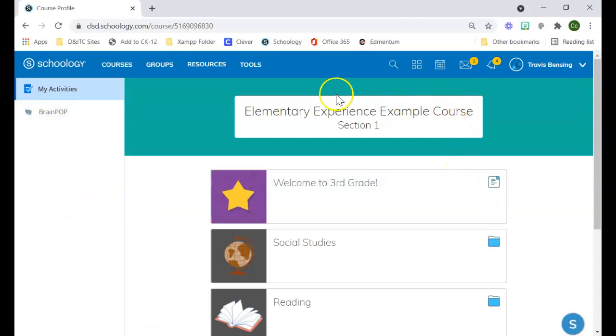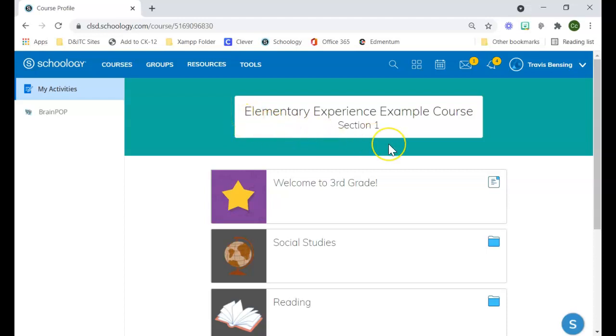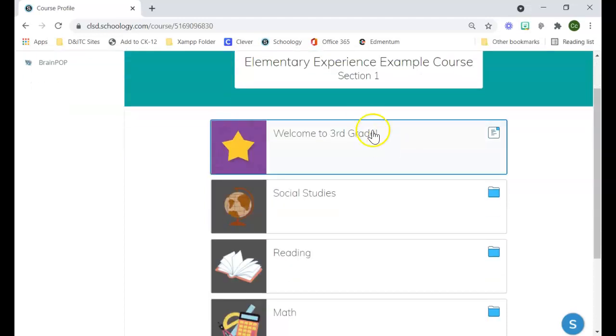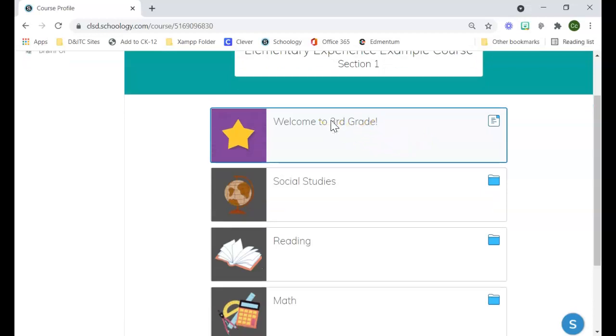In the top middle of the course, you have the name and section of your course, which is automatically generated from Skyward. And then rather than just seeing a folder icon with the name, they make it a little bit more graphic.